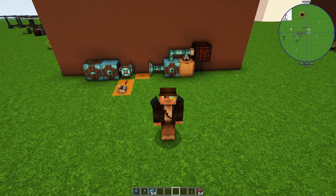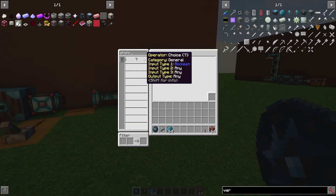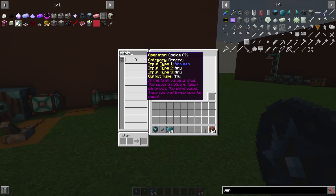Welcome to an Integrated Dynamics tutorial for Minecraft 1.12. The goal here is to be a shorter video showing off the choice operator, which is extremely useful and I always forget about it. Basically it's an if/else statement: based on your boolean input, the second input is taken if it's true and the third input is taken if it's false.